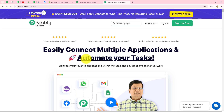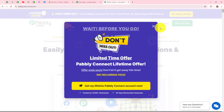In order to automate all these processes, first of all you need to learn how to set up a connection between Shopify and Pabbly Connect, and that I am going to tell you step by step in this video. We are currently on the homepage of Pabbly Connect, which we can reach by typing the URL pabbly.com/connect in our browser.